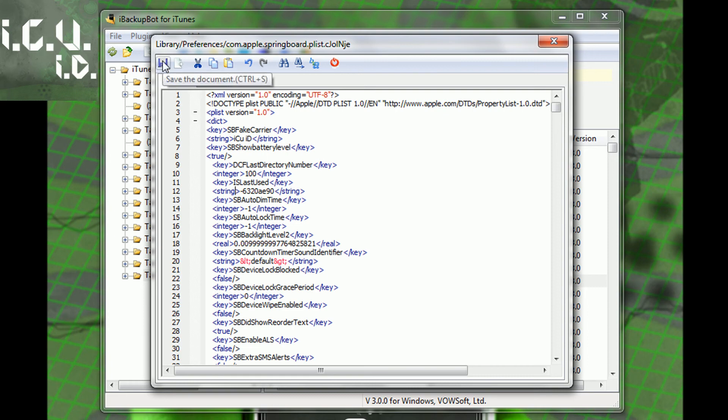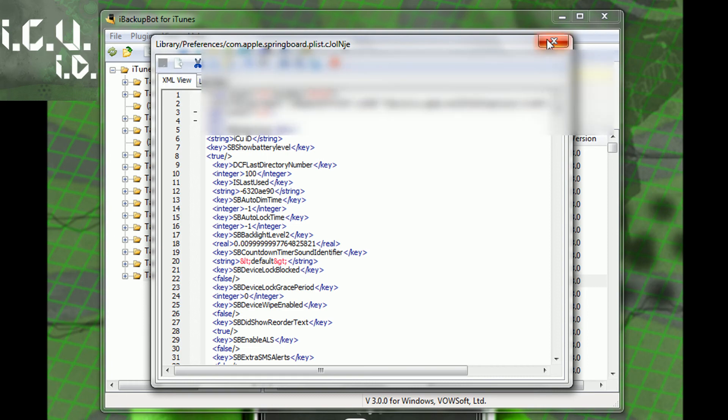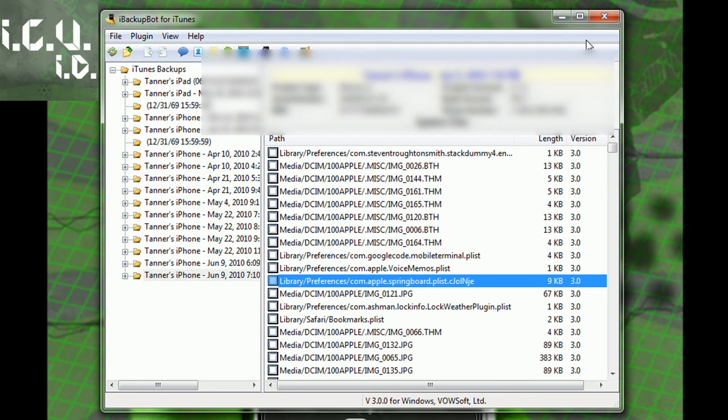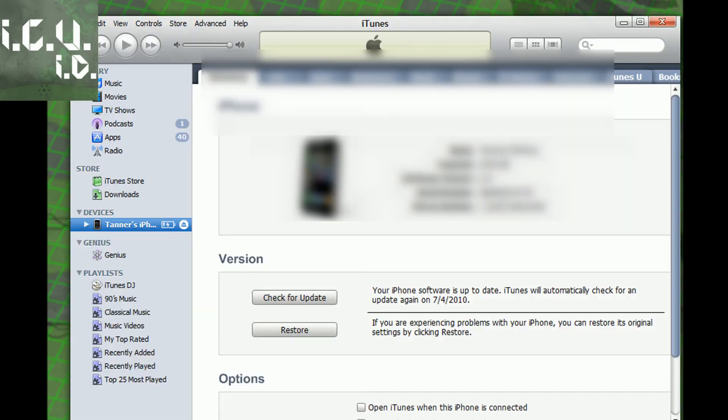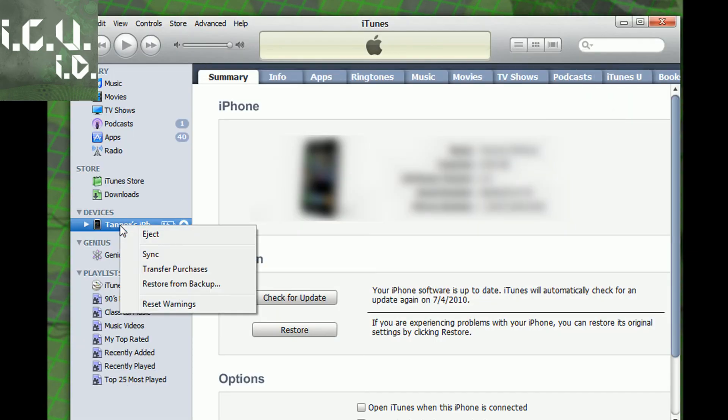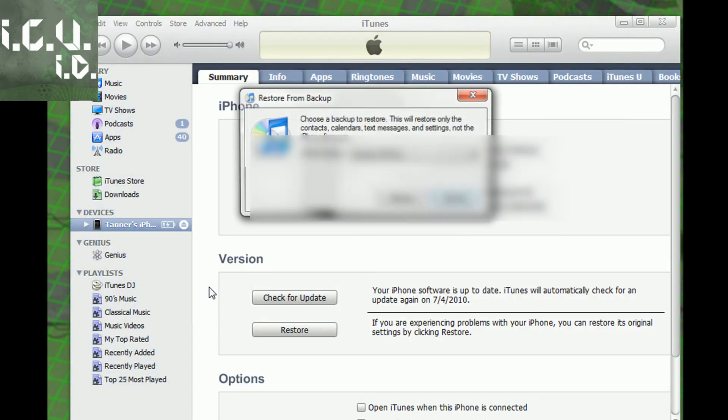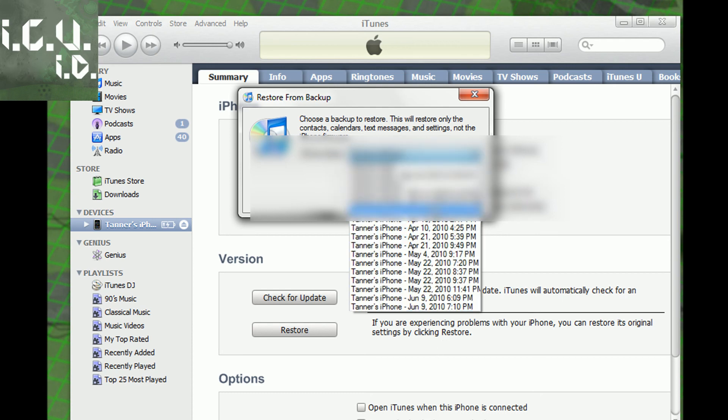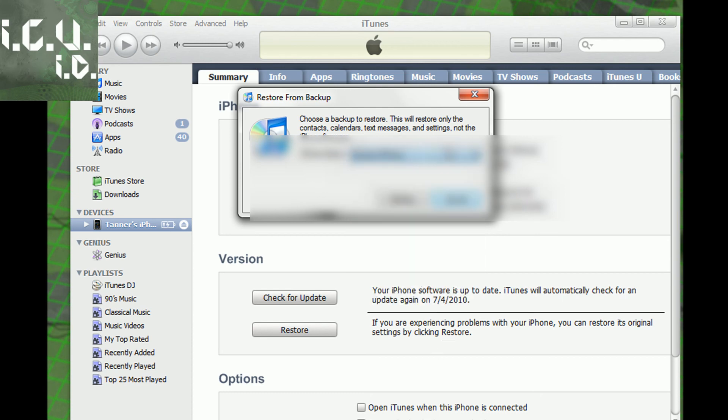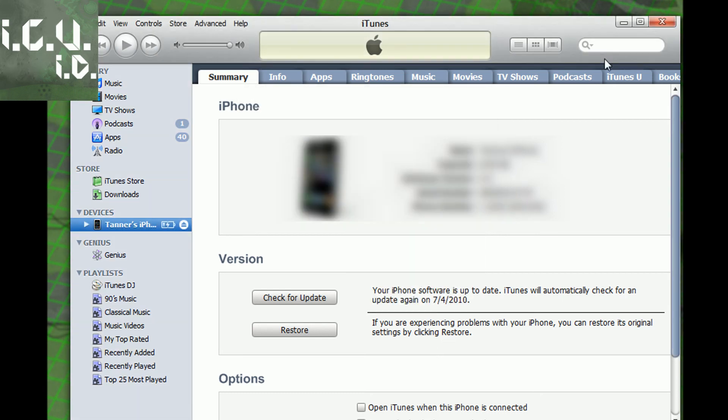Now you're pretty much good to go and just save it. And you can exit out of it and then just go back into iTunes and right click on it and do restore from backup. And then pick the backup that you just created and you can restore to it.